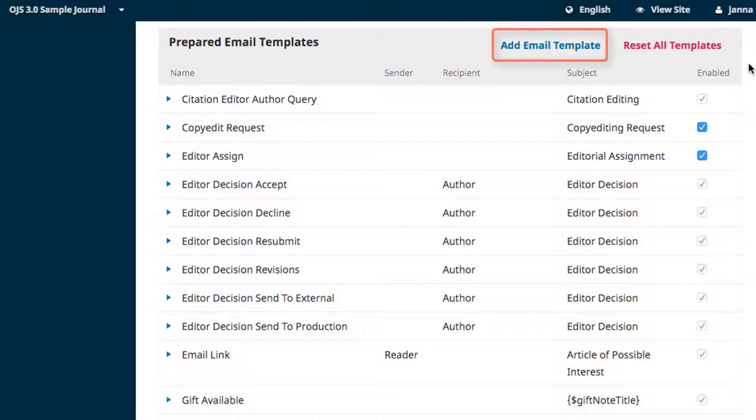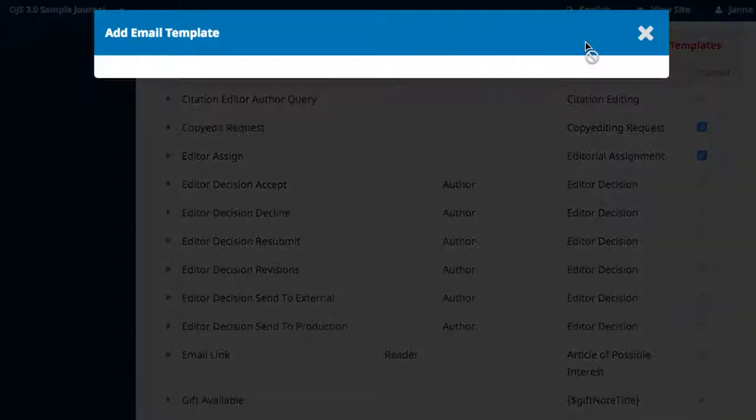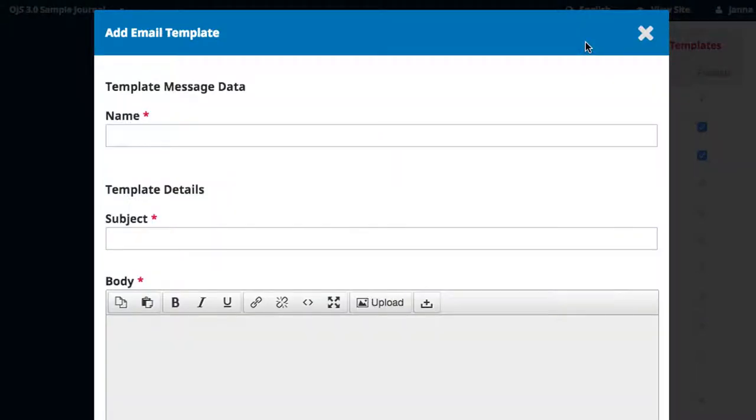To add a new template, click on the Add Email Template link at the top of the box. The form requires a name, subject, and body content. When you've completed the form, click Save.